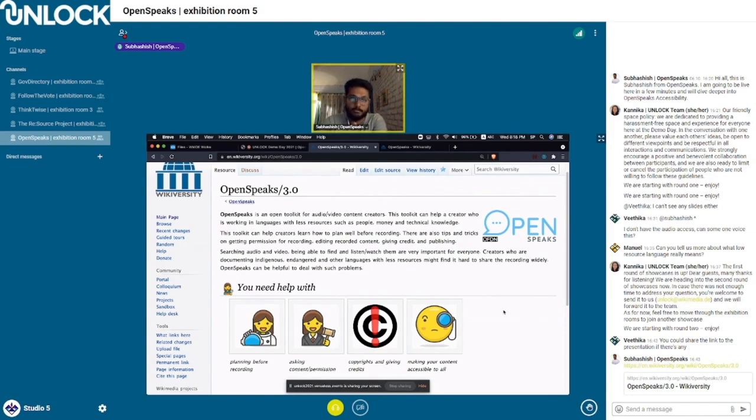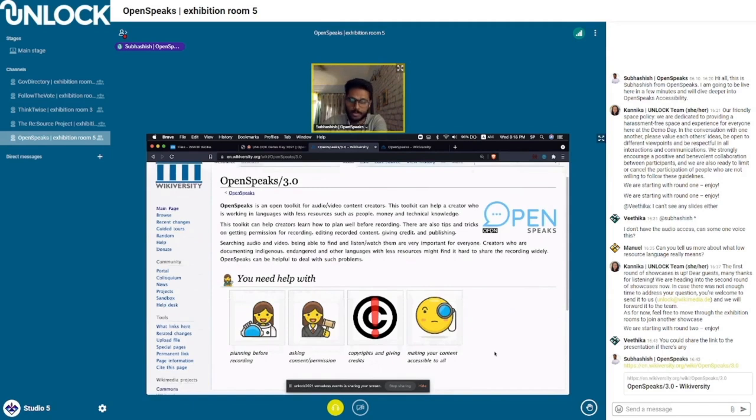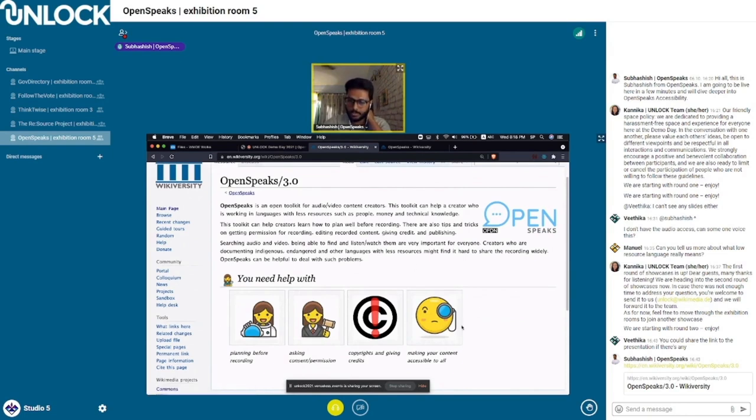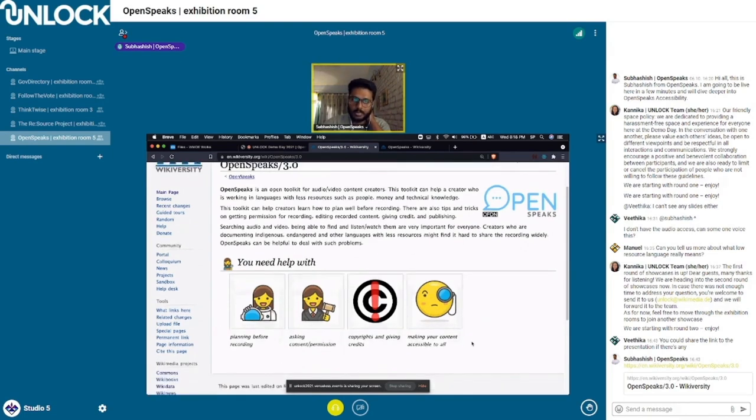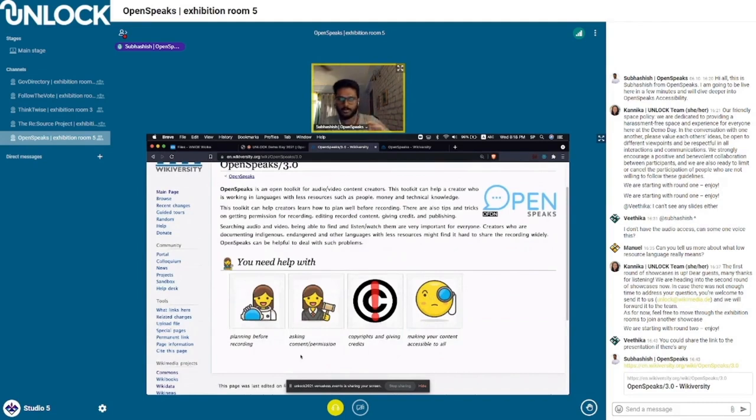This version of the project is primarily around accessibility. The first three chapters you see here are yet to be created and linked. They're in the development process. Before I jump into the fourth section about accessibility, let me walk you through a bit about the idea behind this toolkit.